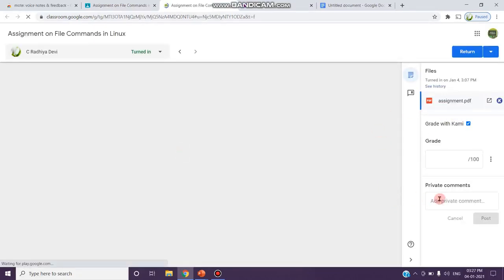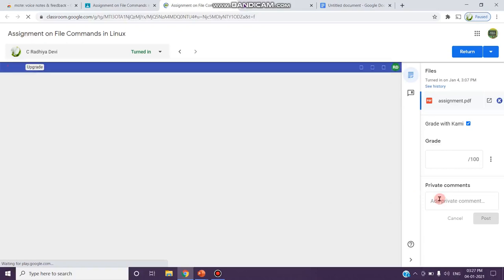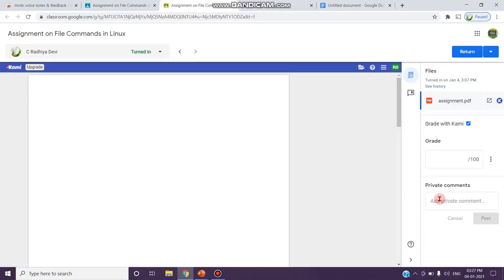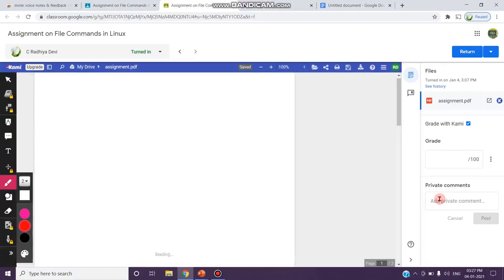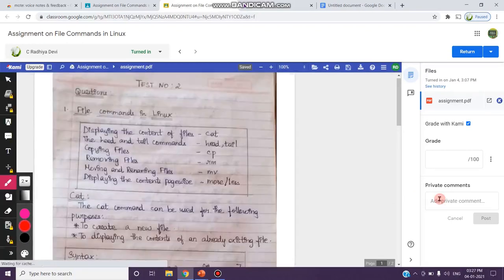That is, without typing any feedback in words, you want to speak and give a voice comment as feedback. For that purpose, Mote supports this. You will see how this works.